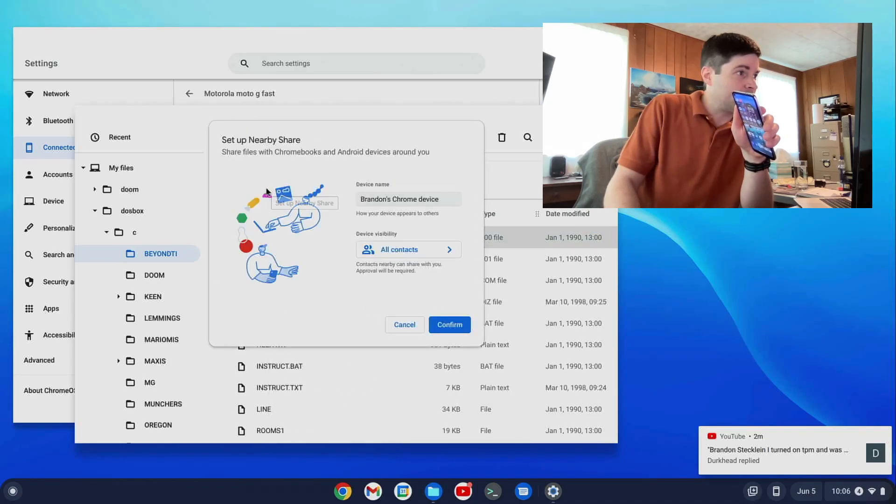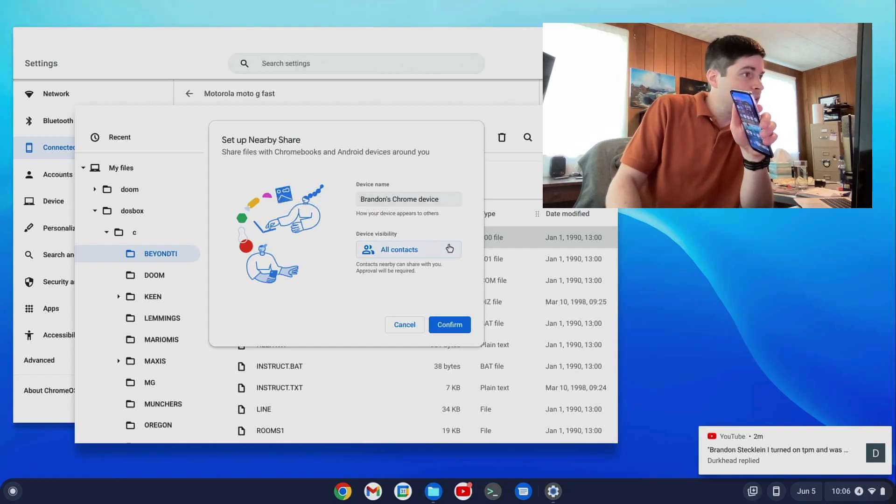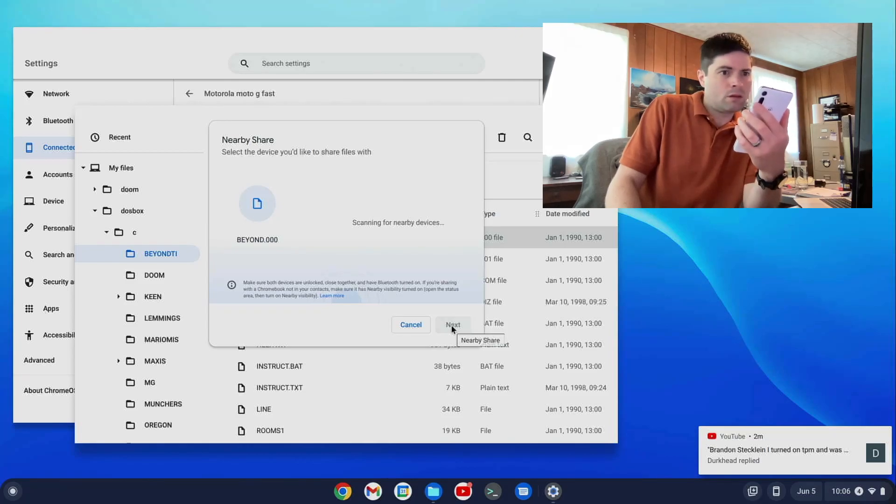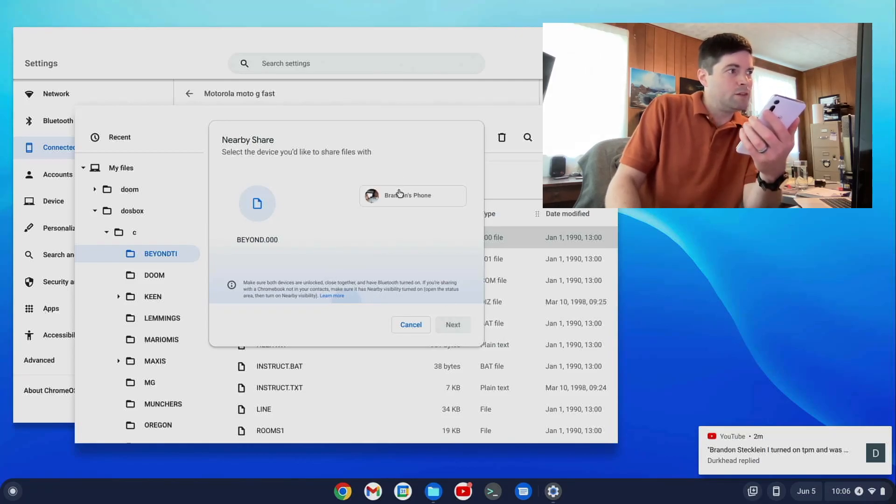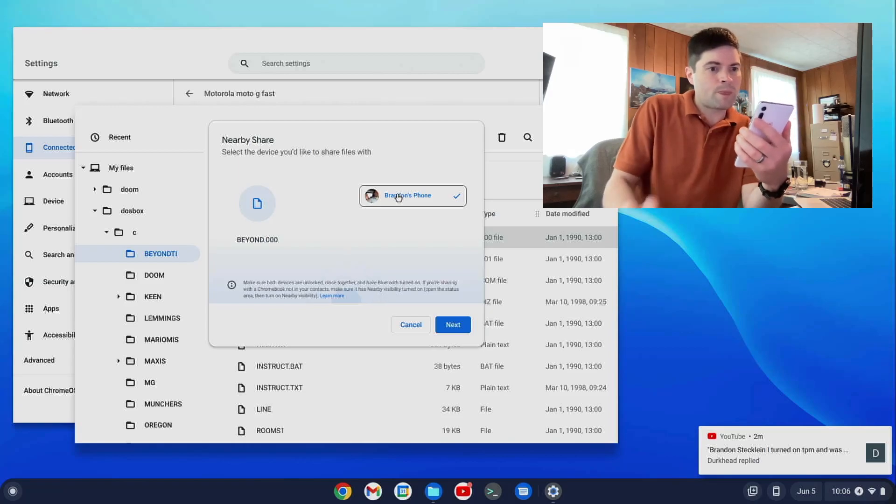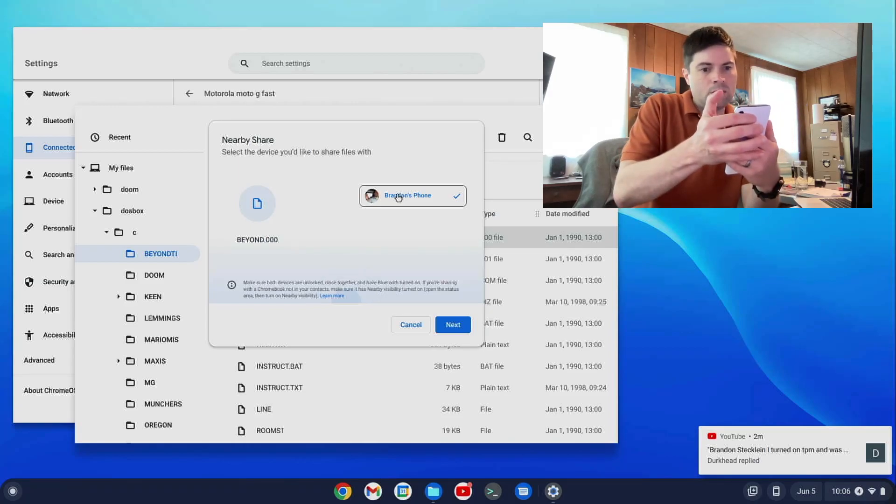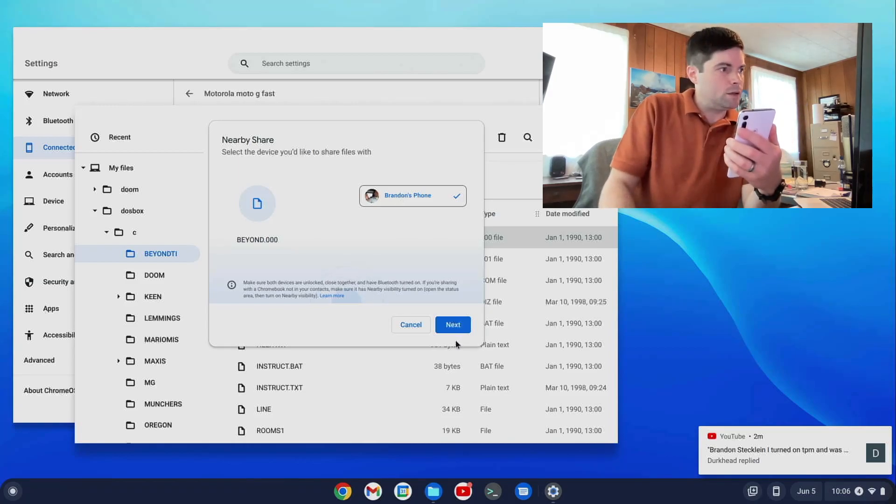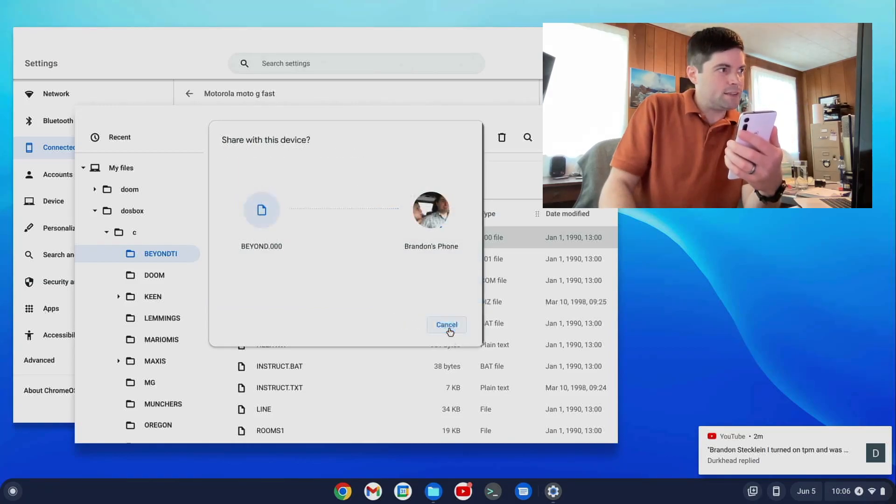Nearby Share. And I think I can send it to my phone. Here we go. Brandon's phone. Okay. I click on Next.